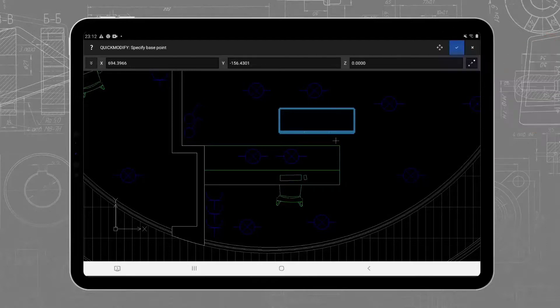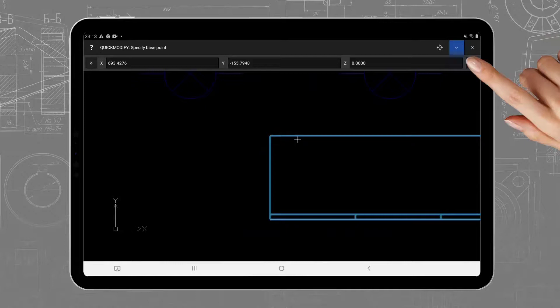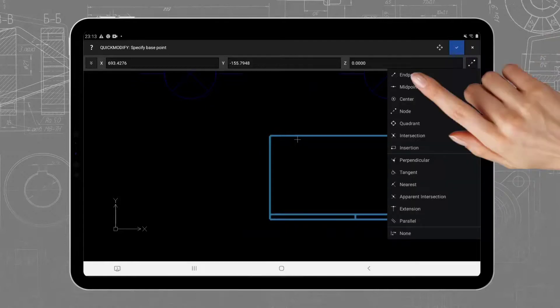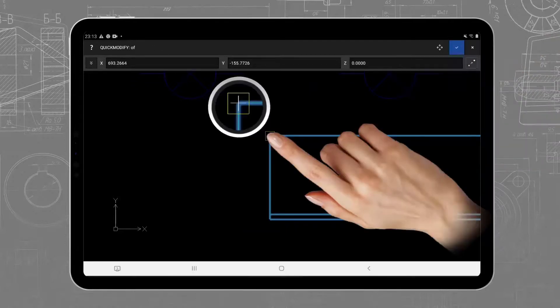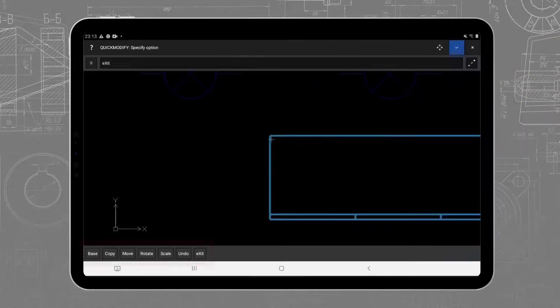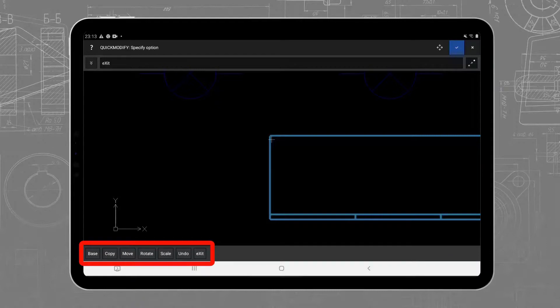After selection, you will be asked for a base point. You will understand why in just a moment. The Quick Modify command will help you to quickly reorganize content, as you can combine copy, move, rotate, and scale actions with the same selection.